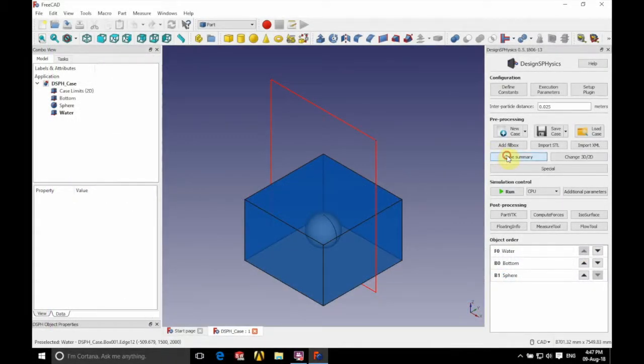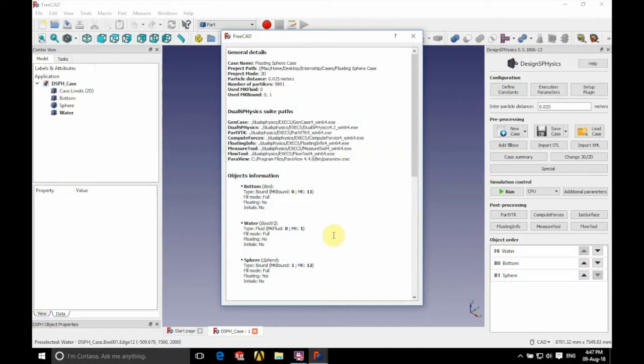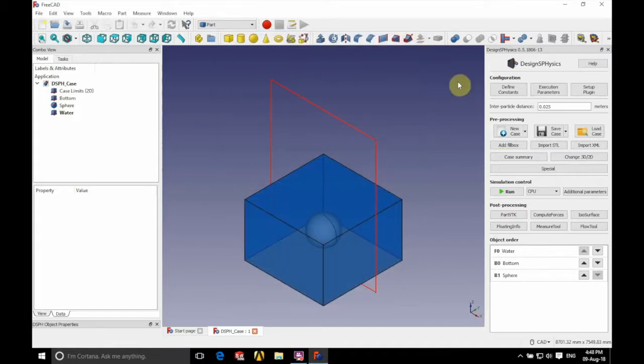So again as with static we're going to go into case summary and we're going to make a note of the mk value for the sphere which is 12.